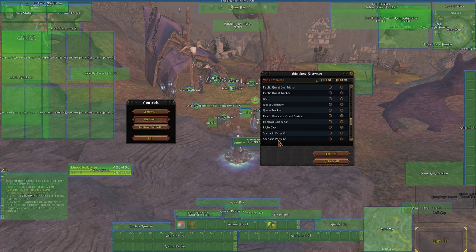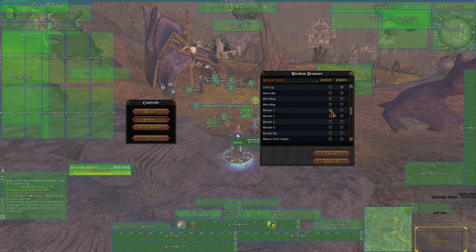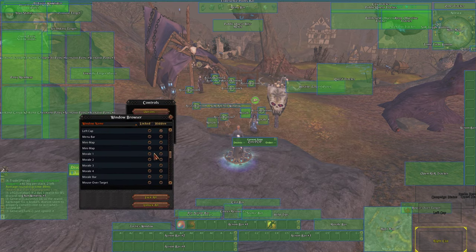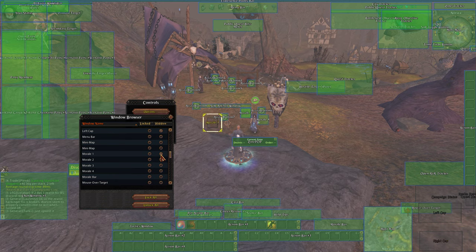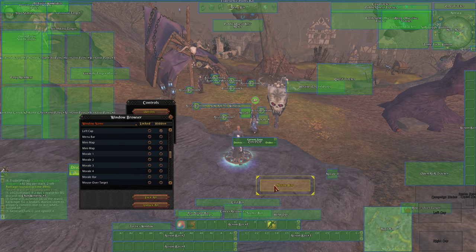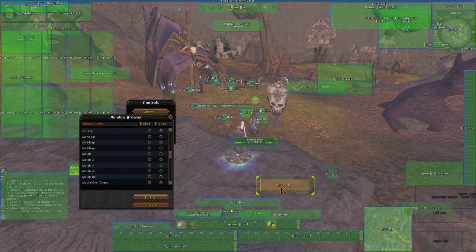If you are looking for something and you don't know where it's at, you can always hide it and unhide it and it pops it up for you. So you have a morale bar, and this is all of your morale. As the bar goes up, it shows your morale.